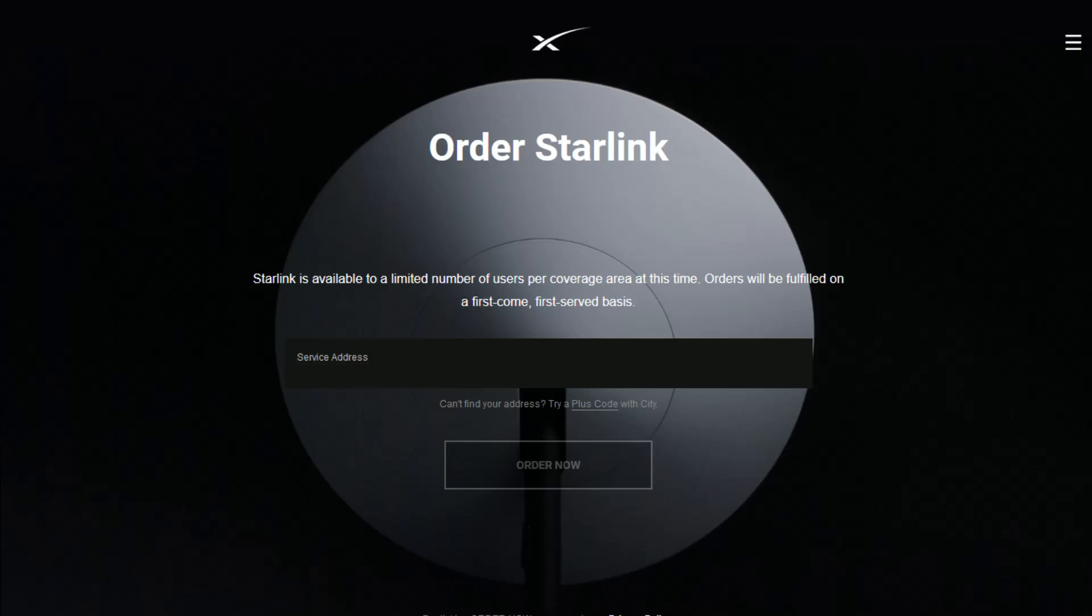Hey guys, in this video I'm going to walk you through the steps on how you can cancel a pending order that you perhaps placed to order the Starlink internet service. Perhaps you realize that you no longer need it and don't want to go through with the order.